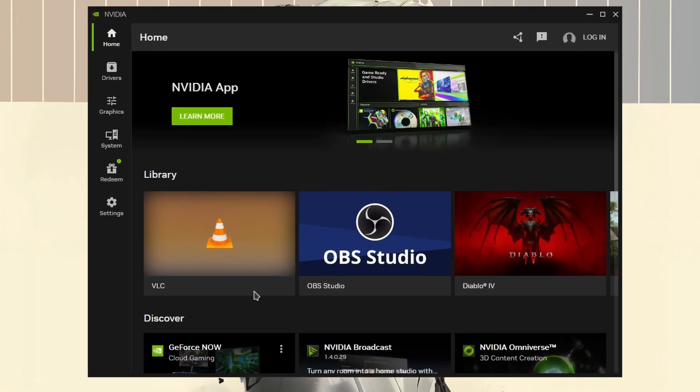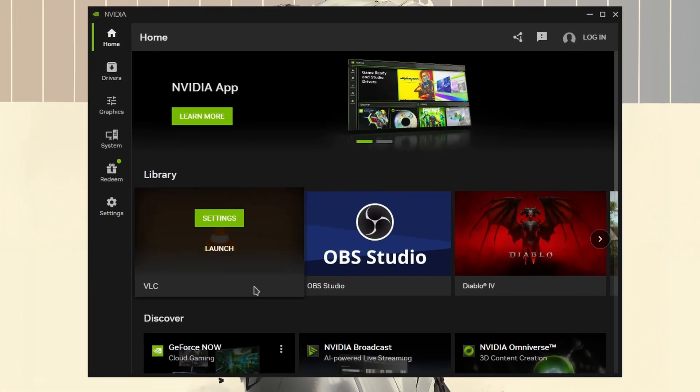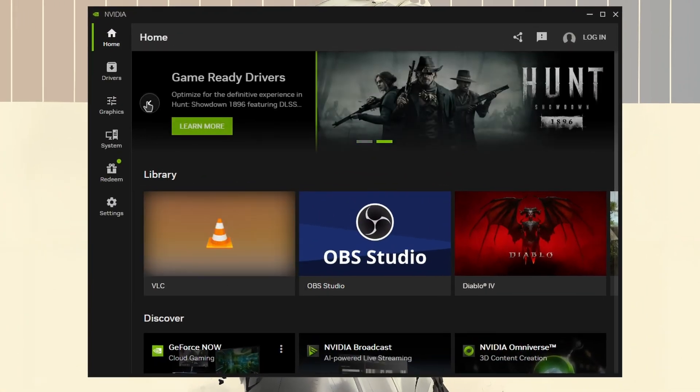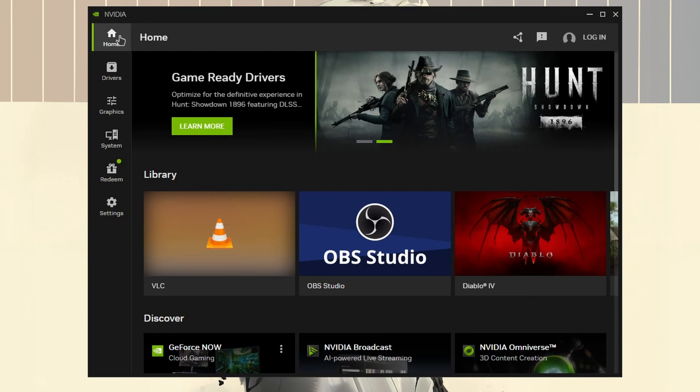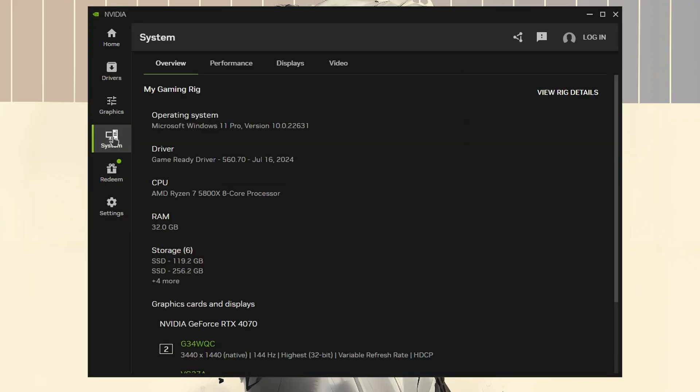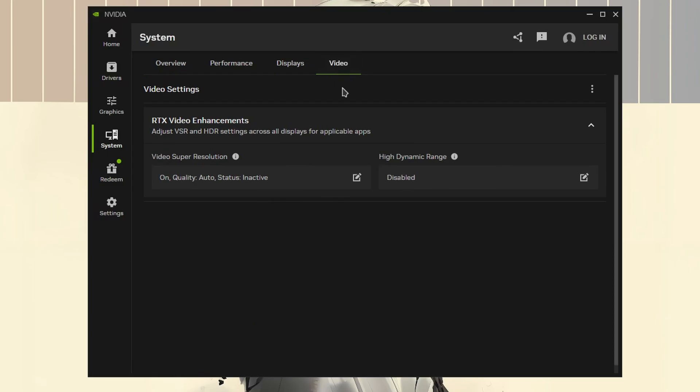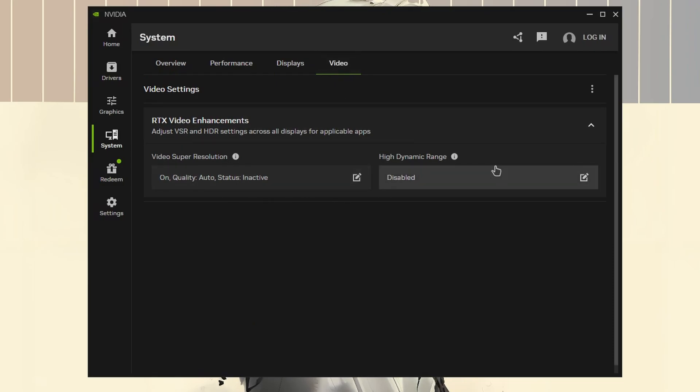Just open the app, make sure it's up to date, then go from the home tab to the system tab. Here you'll see a new tab called video. Just change to that and you'll have two new options: video super resolution and high dynamic range.